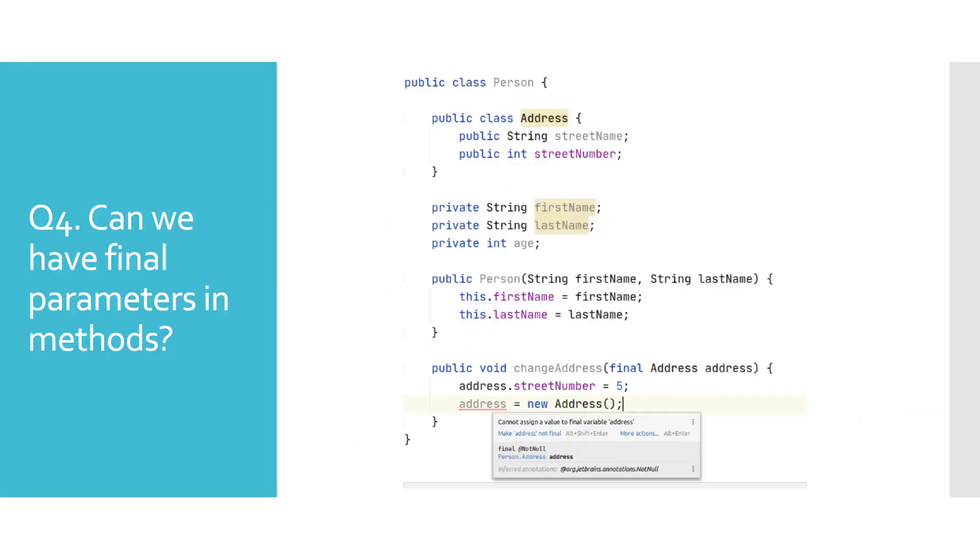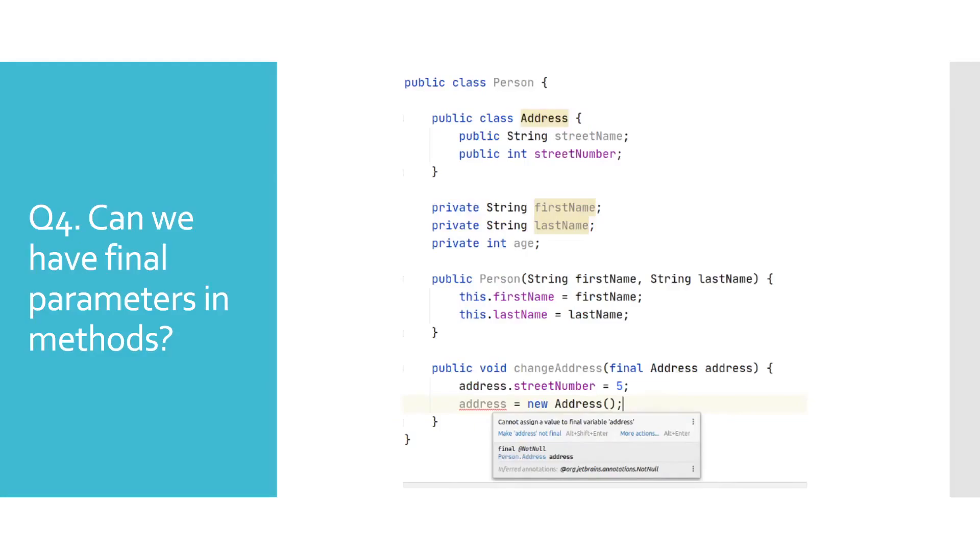Can we have final parameters in methods? While we can declare method parameters as final, there is not much value from that, as all arguments are passed by value in Java. That basically means that we always have a copy of an argument in the method, and there is no point in changing it anyway, since its lifespan is limited to the scope of that method.